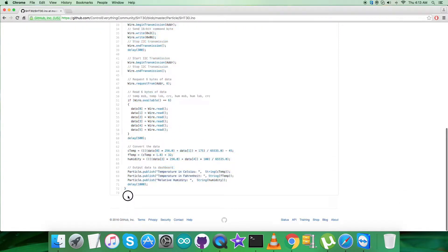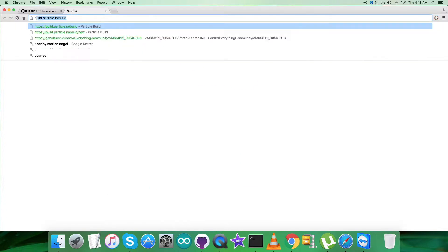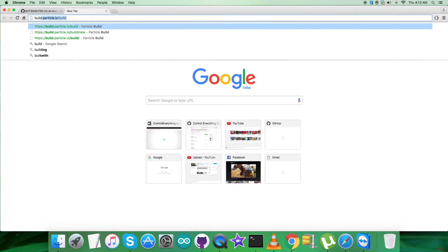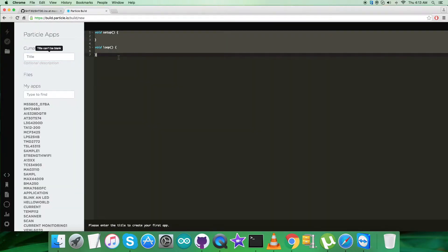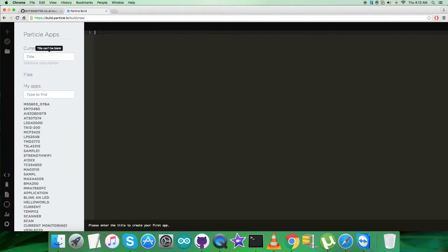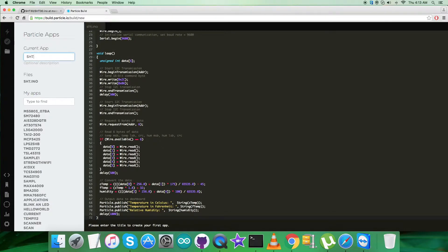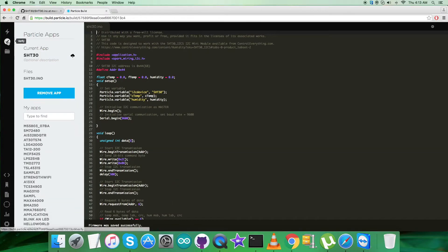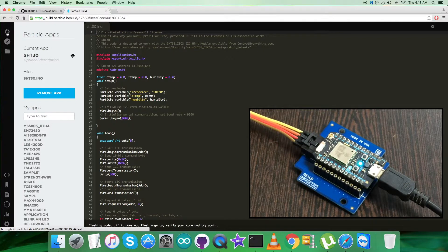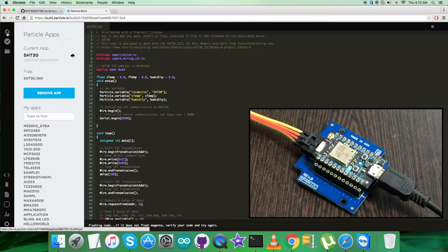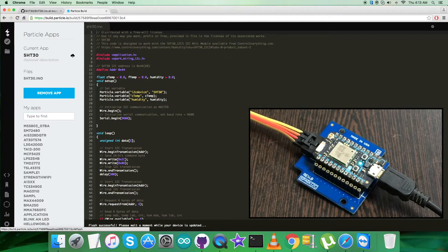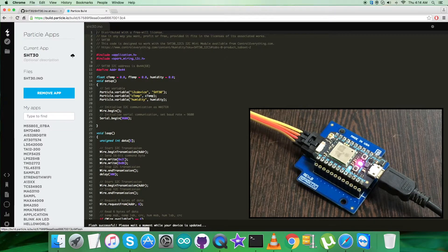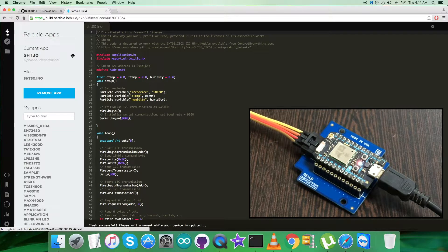Coming to the working environment, first copy this entire Particle code for the sensor SHT30. Open up the build terminal and create a new file. Paste the code, save it as SHT30, then verify and compile the code. Now flash the code. While flashing, we have to check for the magenta flash which confirms the code is good to go. Yes, now we have the magenta and the successful notification at the bottom.